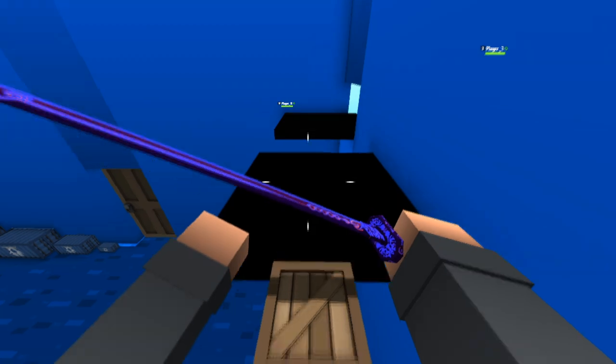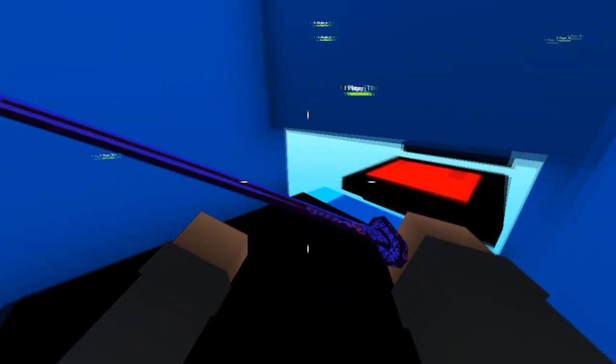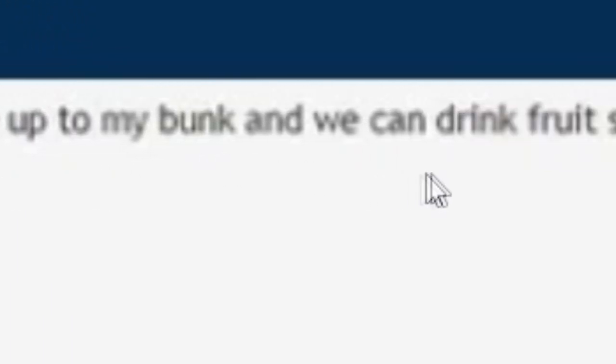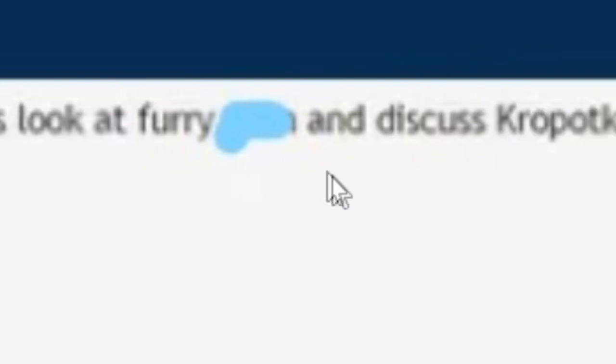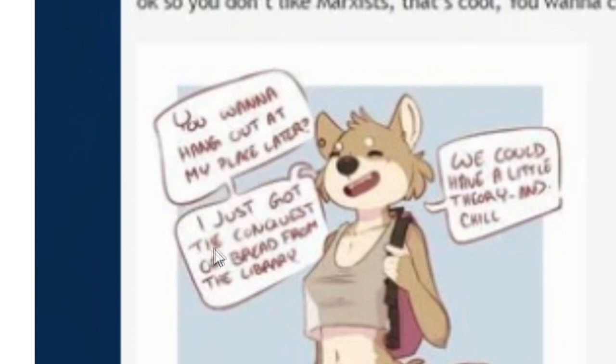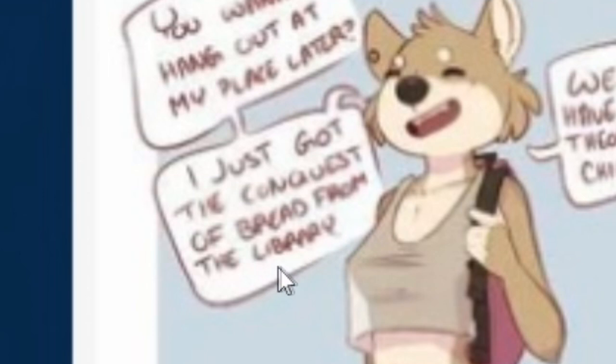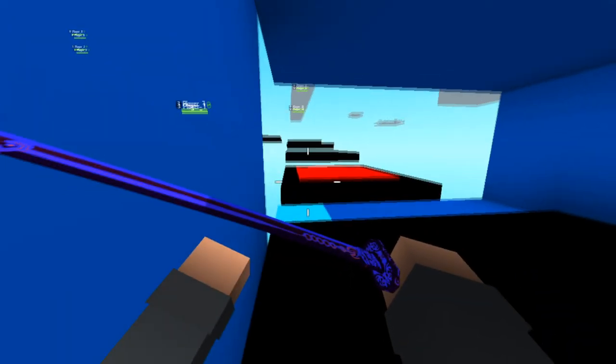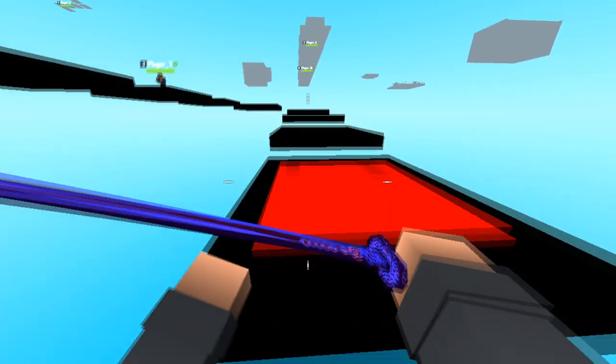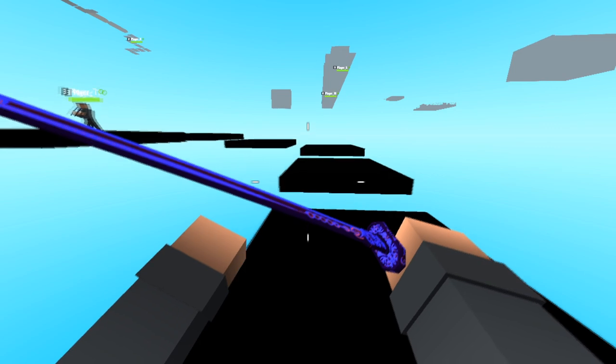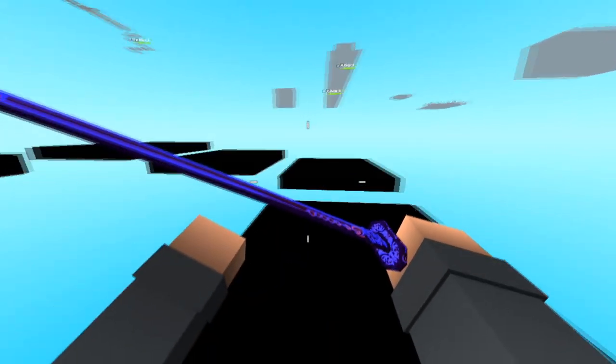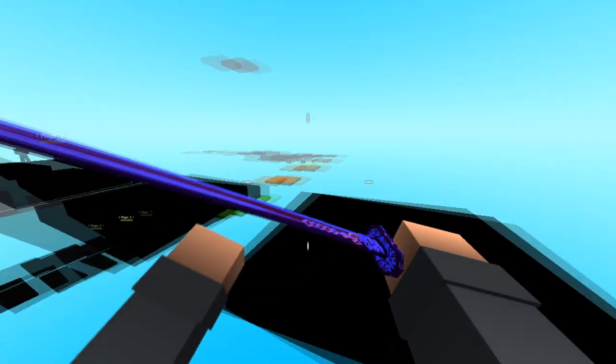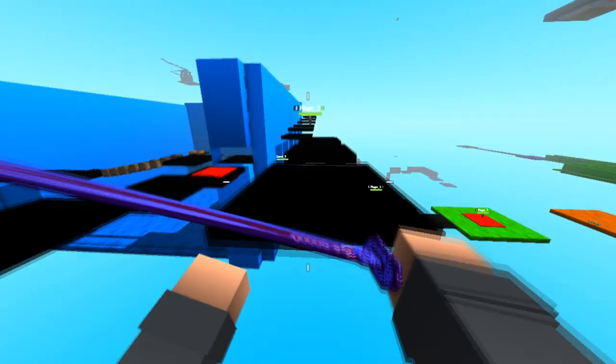Furry and chill. Okay, so you don't like Marxists. That's cool. You want to come up to my bunk and we can drink fruit shots, look at furry spaghetti, and discuss? What's this say? You want to hang out at my place later? I just got the Conquest of Bread from the library. What? We could have a little furry and chill. Forget Netflix and chill, ladies and gentlemen. It's all about just go around theorizing with the opposite sex and just chilling. Furry and chill.